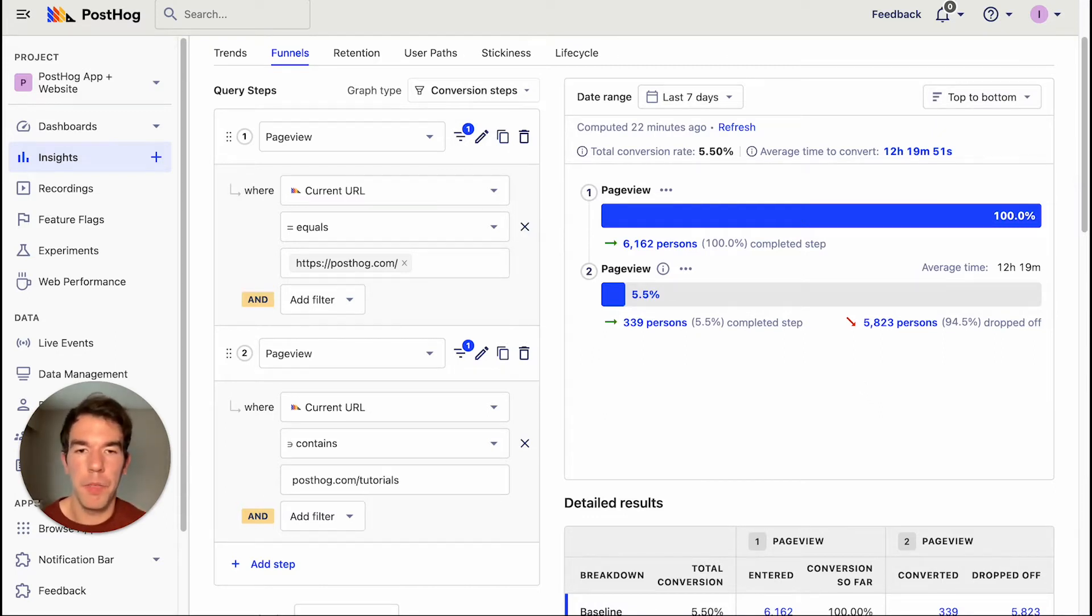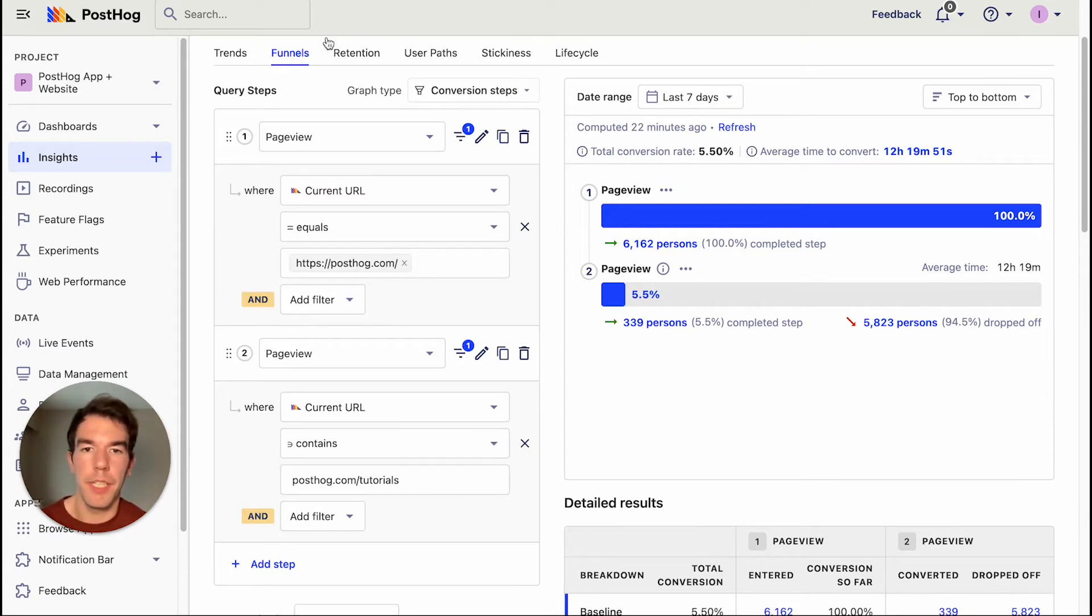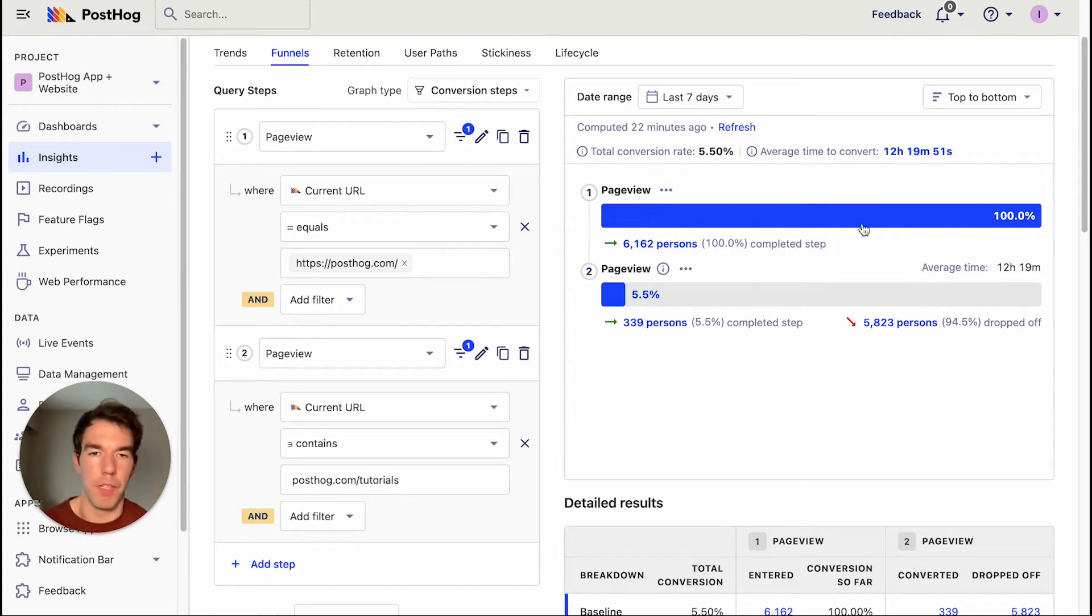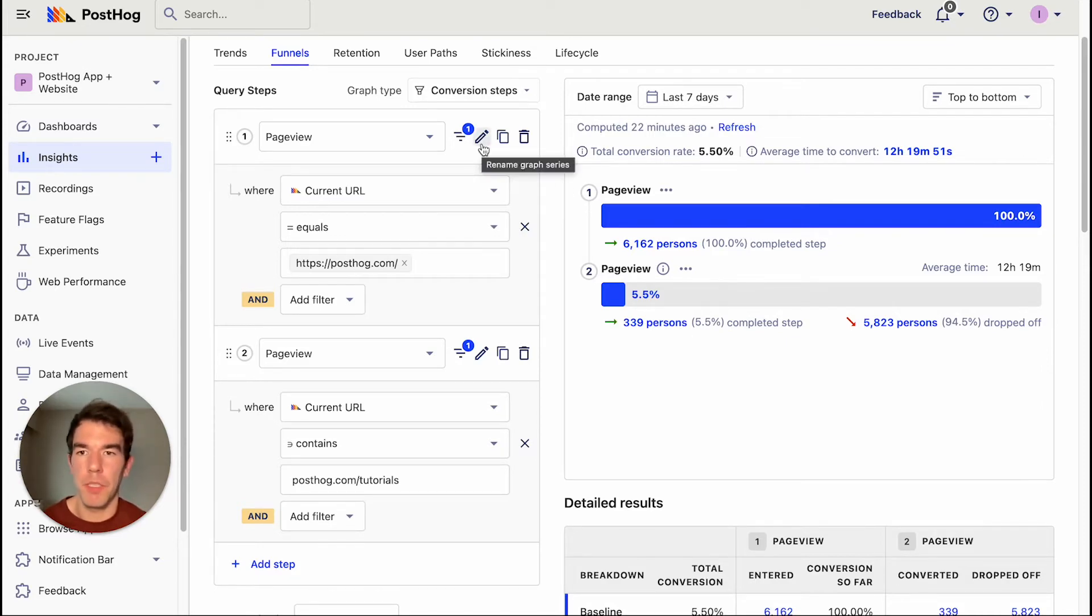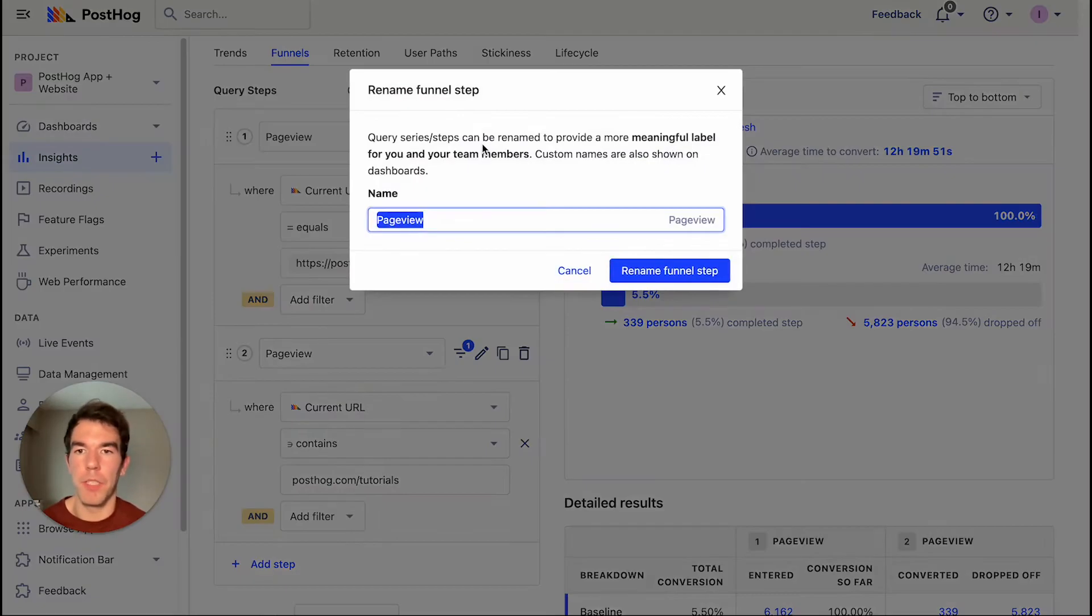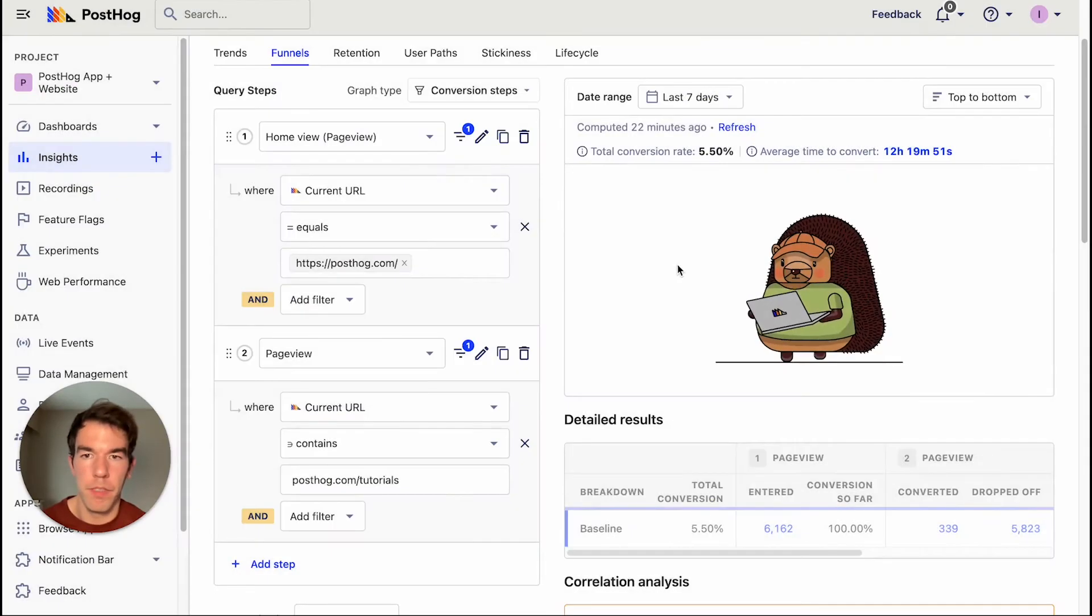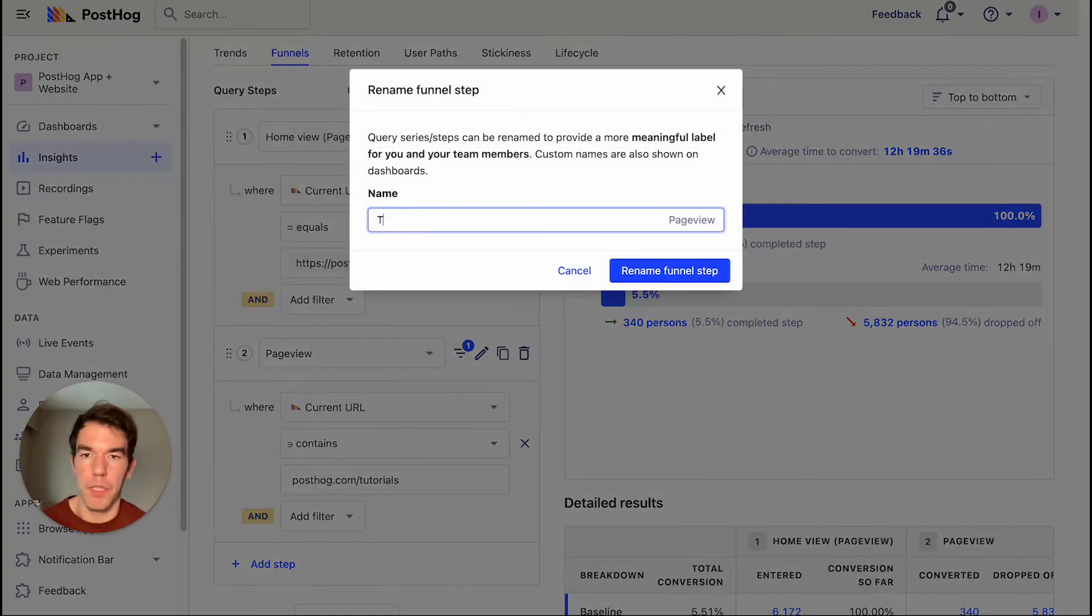So now that we've created our conversion funnel, we can edit it a little bit. We'll see here that we have two page view events, which don't really tell us that much about the funnel. So if we wanted to use this on a different page, it would just be a bit confusing. So we're going to edit the names of each of the steps. So the first page view step, we're going to rename to home view. And the second page view step, we're going to name tutorial view.